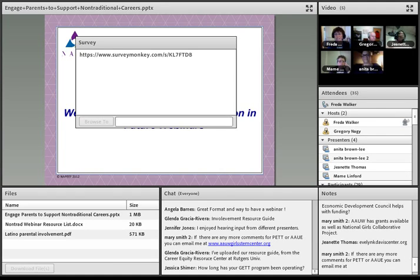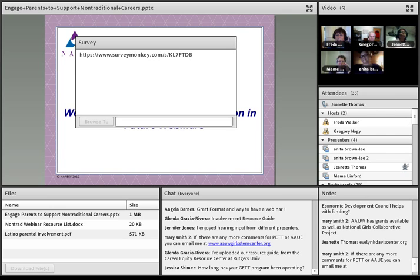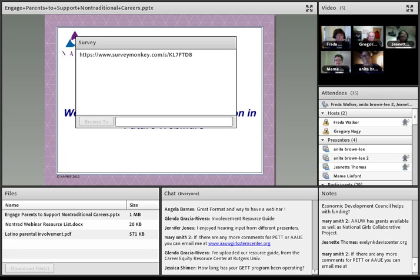I want to say one more thing: on that survey, you'll find the information about a certificate of completion. If you fill that piece out, know that it's not connected to your evaluation — your response is still confidential — and then we can send you a certificate of completion. Mame, Anita, Jeanette, and Greg — thank you so much for all your work today. We appreciate it. It was a good experience for us — we'll try it again. Thank you, everyone. Bye-bye.